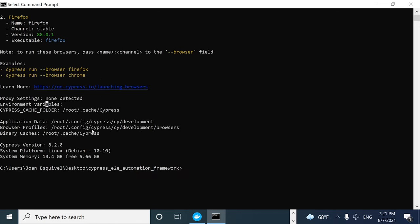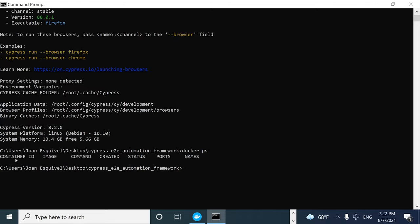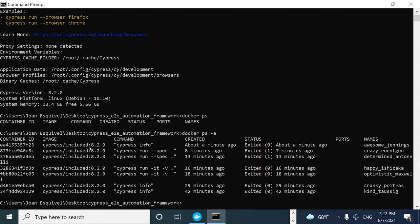Now I want to show you how to execute a local script using a container. If you want to check if there is a container running right now in your computer, use the command `docker ps`. Right now I don't have anything in the list. However, if I run `docker ps -a`, you get a list of different containers that were executed in the past on this computer. I recently executed this container with the image and ran the Cypress info command to check all the details.